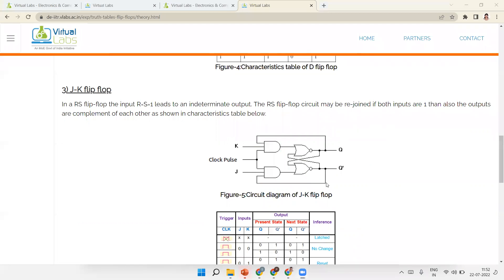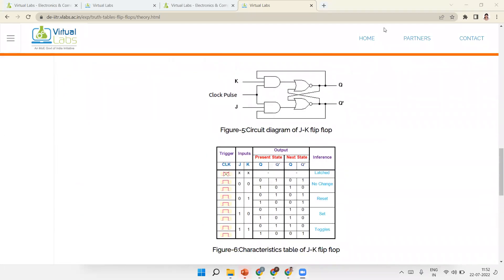Now the JK truth table: 0-0 is no-change; 0-1 is reset (output becomes 0-1); 1-0 is set (output becomes 1-0). For 1-1, which was the forbidden state in RS, in JK it is the toggle condition: if previous output was 0-1 it becomes 1-0, and if it was 1-0 it becomes 0-1. That is the key difference between RS and JK flip-flops.